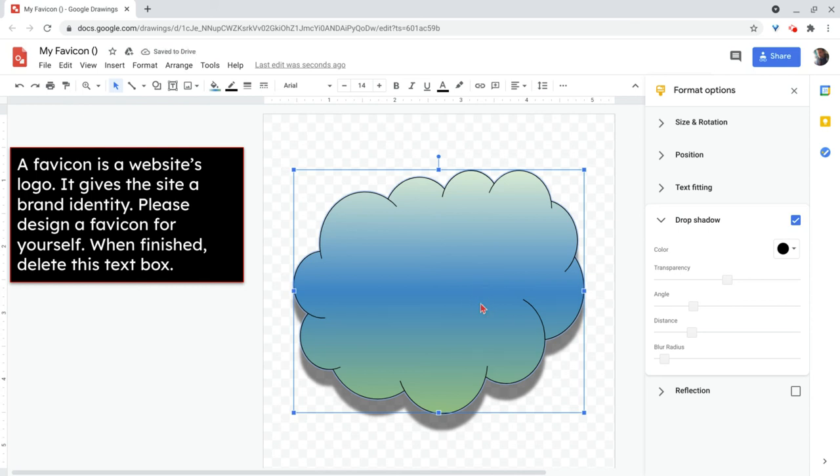So that's just an overview of some of the things you can do in Google drawings. If you have any questions about this, please comment below or tweet me at Tom E. Mulaney. Please like share and subscribe. And thank you so much for watching.